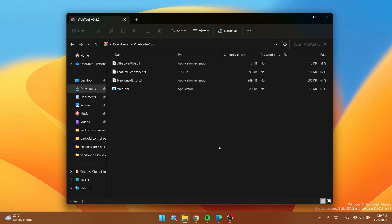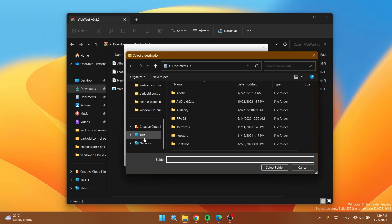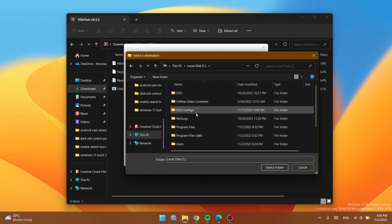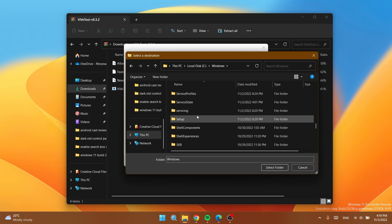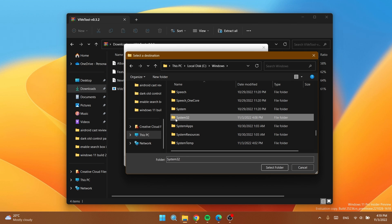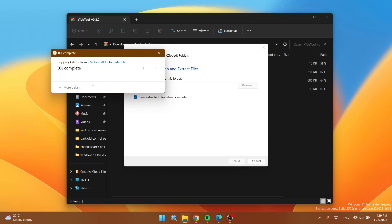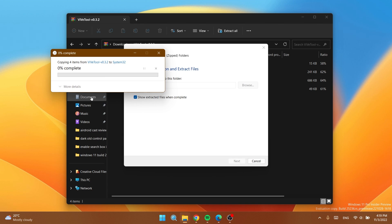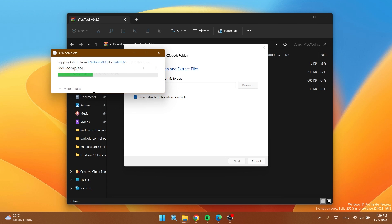After you download it, open it using file explorer and then click on extract all, click on browse and locate the system32 location that would be this PC, local disk C, then Windows, and then scroll down until you find system32. Click on select folder and then click on extract. I'm going to have to replace the files in the destination, click on continue a few times and then Vive tool should be set up on my computer.